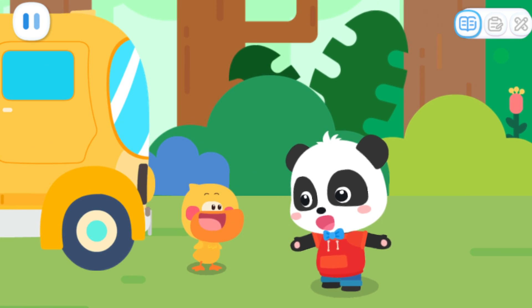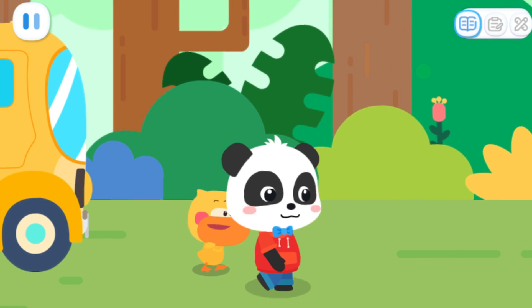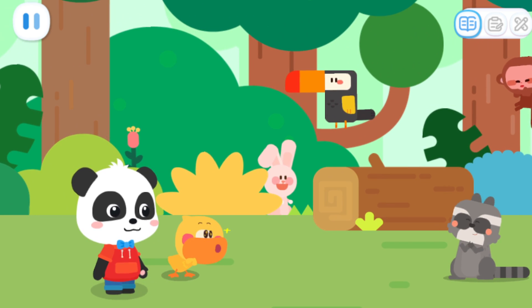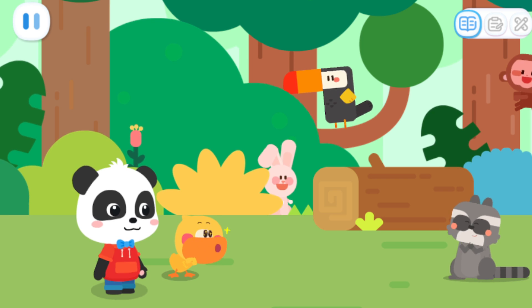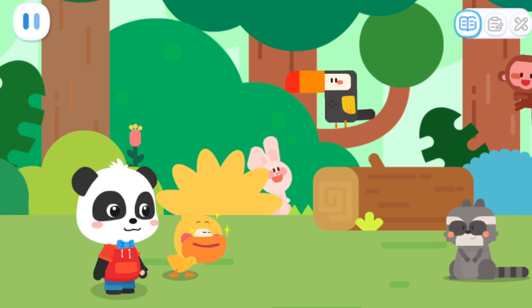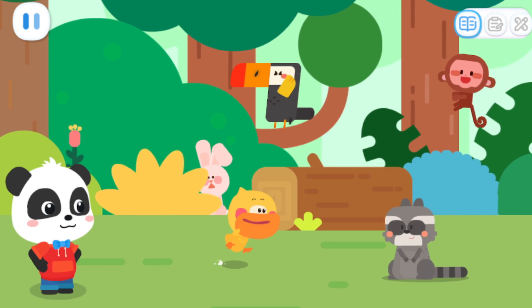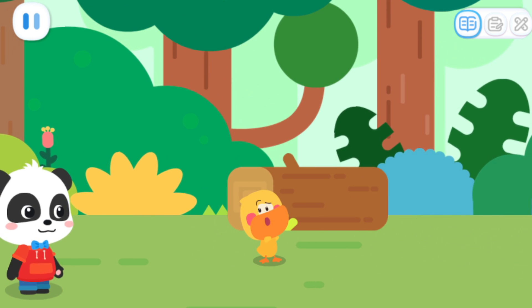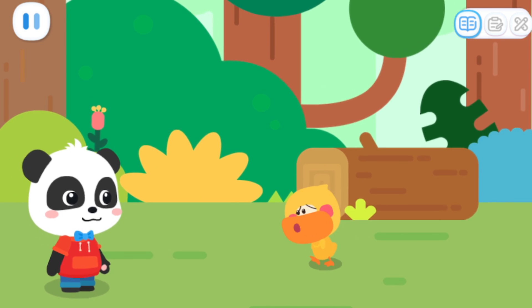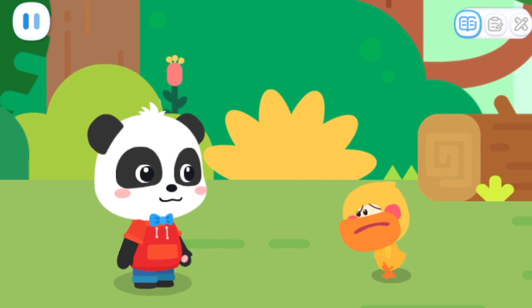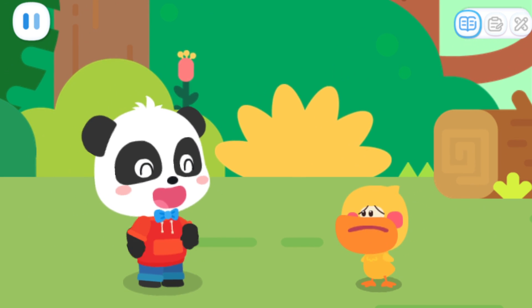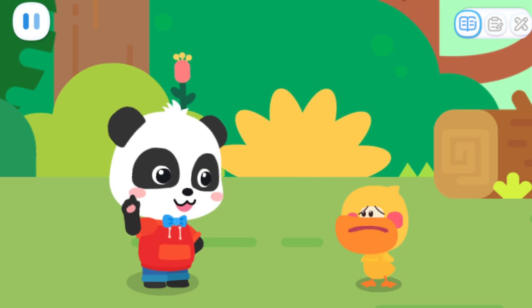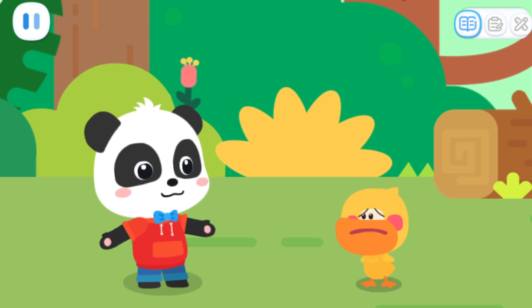Kiki: Quacky, you're here! Quacky: Kiki! Where are the little animal friends? There are so many little animal friends! Can you be my friends? Why did they all run away? Don't they like me? Kiki: You scared them away! We can hide and observe them secretly!